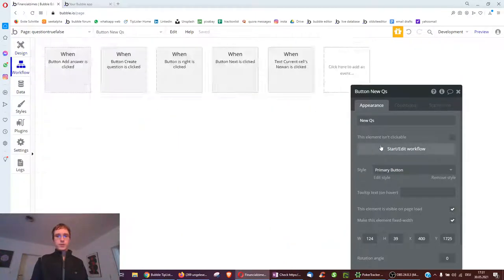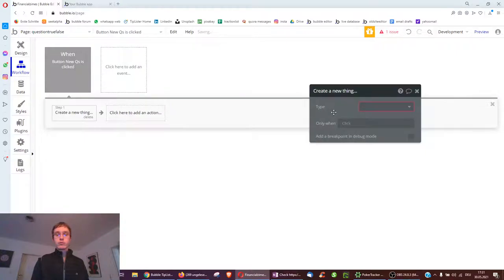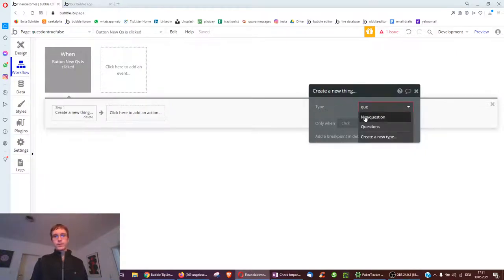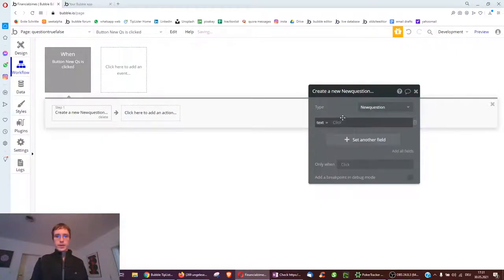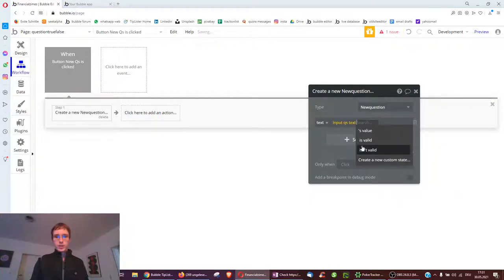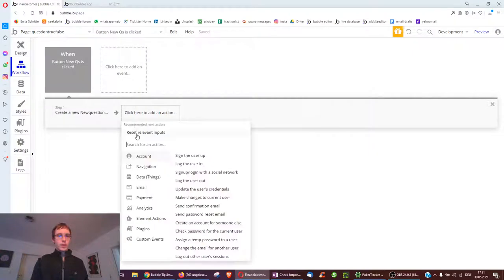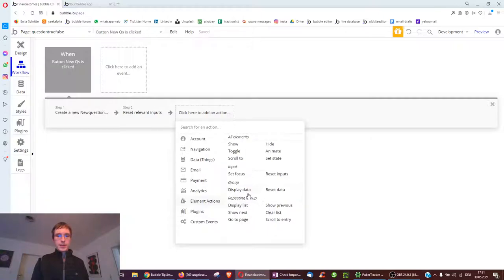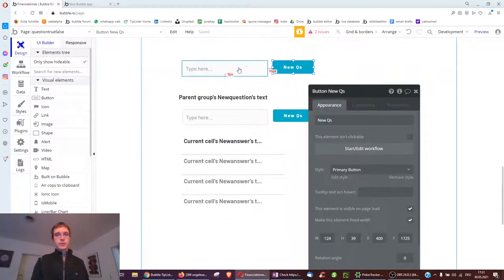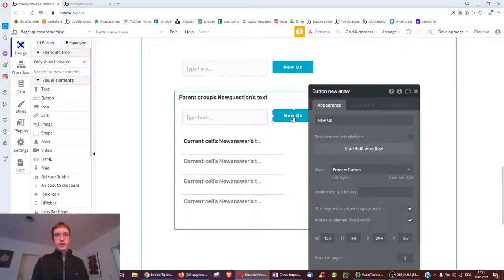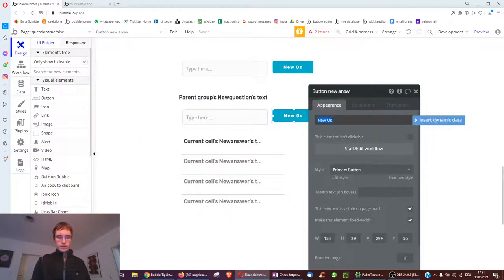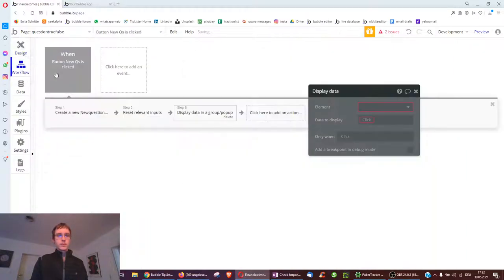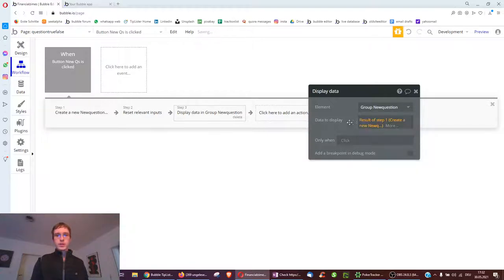The first workflow: when we click the new question button, we create a new row in the questions table with the text of the question input's value, then reset the input so it's empty and we can add a new question. Then we display that question in the group below - select group new question and result of step one. So the question we just created is displayed in the group below, ready for us to add answers.